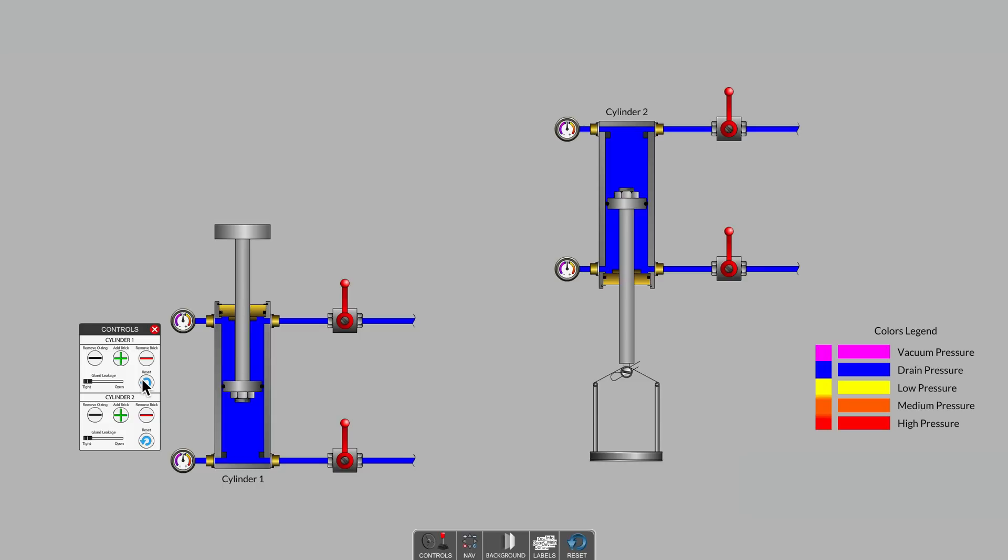In this video, we will look at issues pertaining only to cylinders that drift in the inward or retract direction. In another video, we will look at cylinders that drift outward toward the extend direction. To make it clear that we are only examining the cylinder and no other parts of the hydraulic system, we have closed the shut-off valves to both the blind end and the rod end cylinder ports.